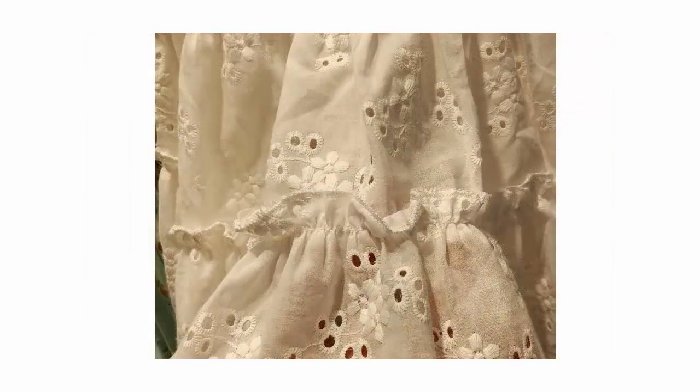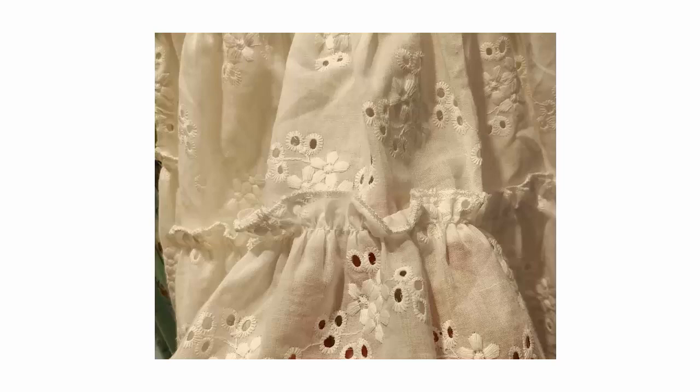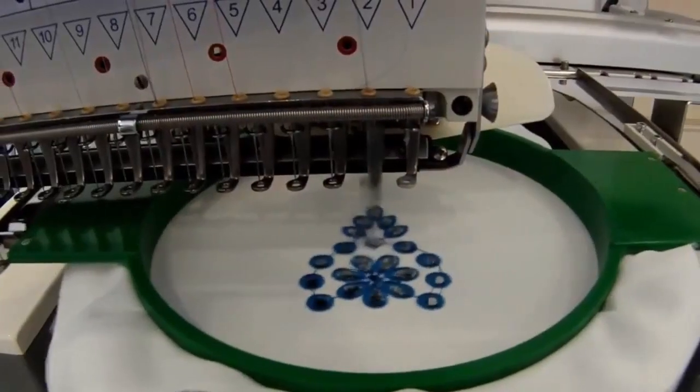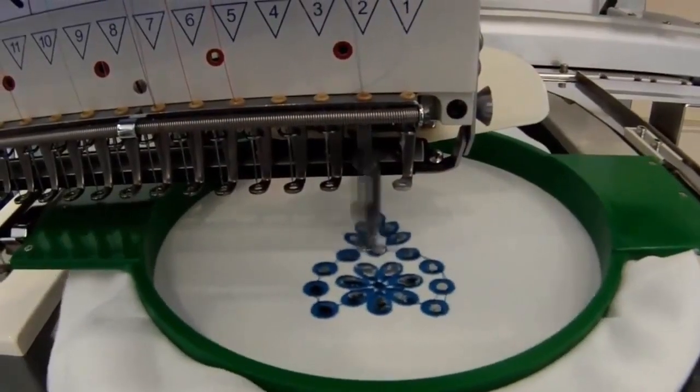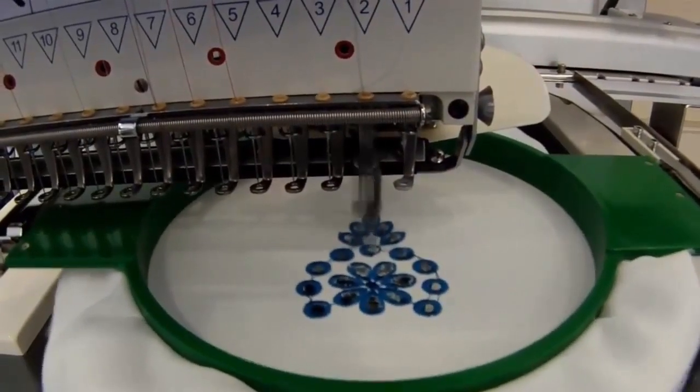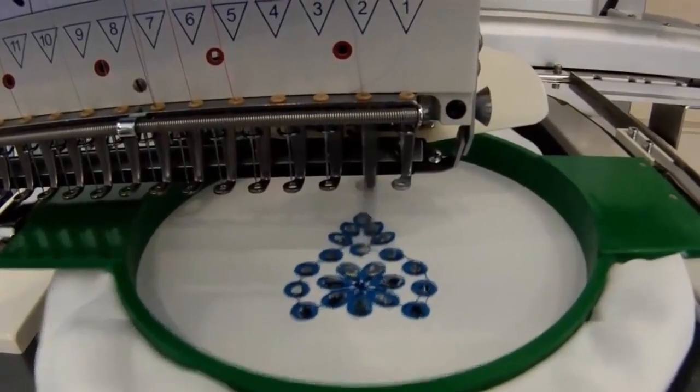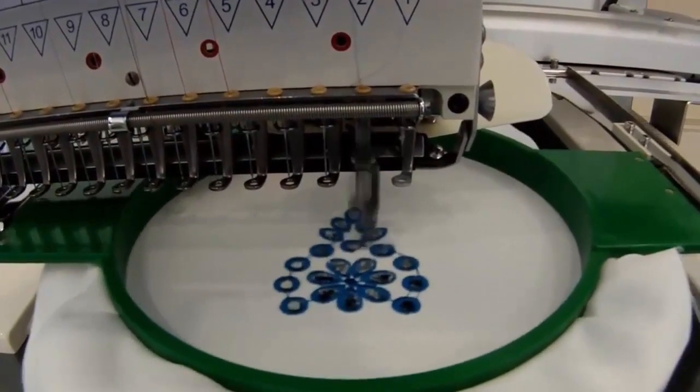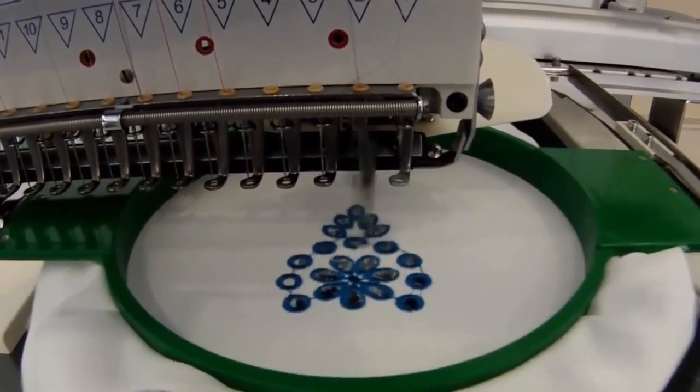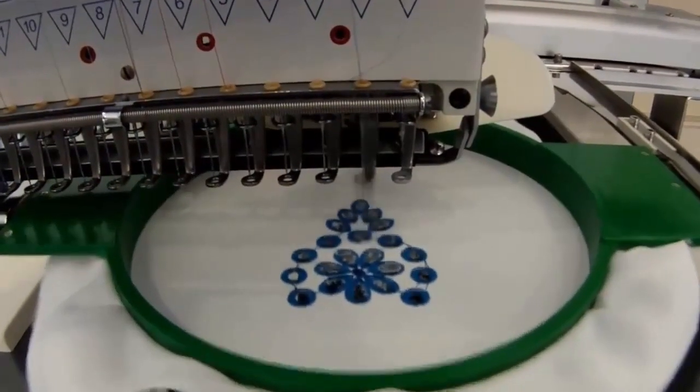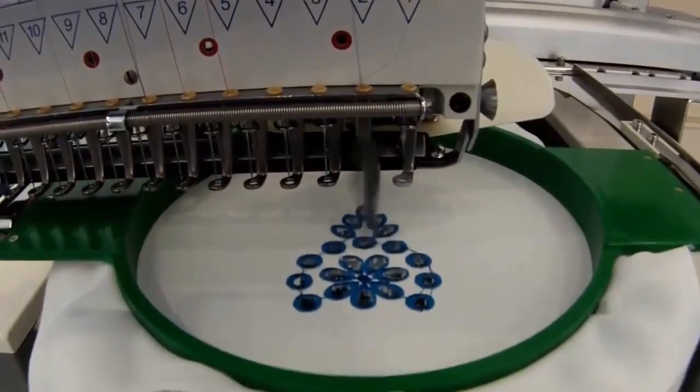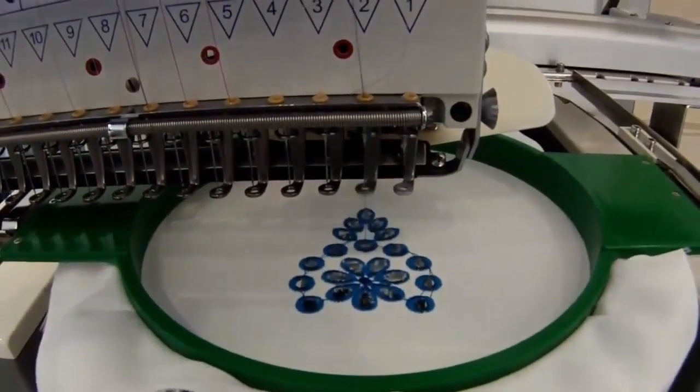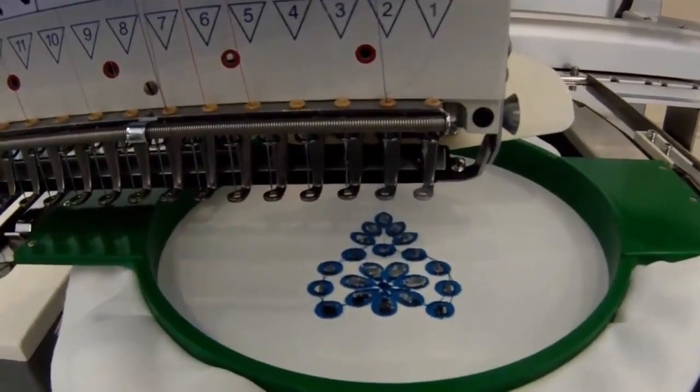Without stitch testing, however, we can only provide the theory. Borer digitizing is a difficult skill to master. You'll need to experiment with your machine and stitch width and spacing settings to achieve reliable results.